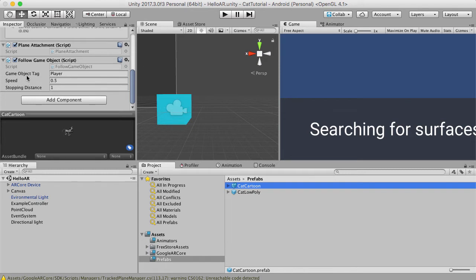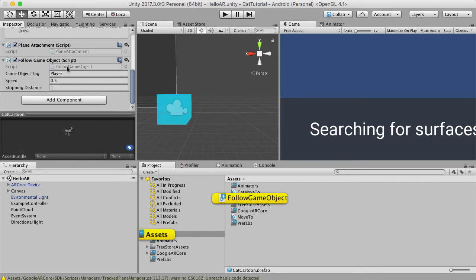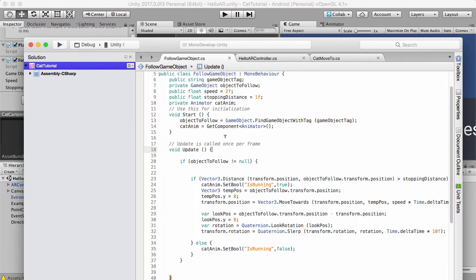So if we open that up, we've got it here. It is checking to see what the distance is.